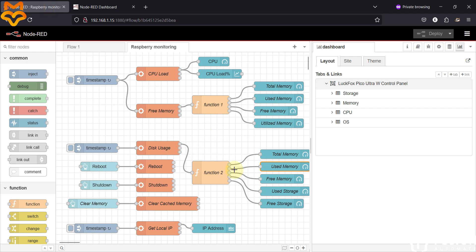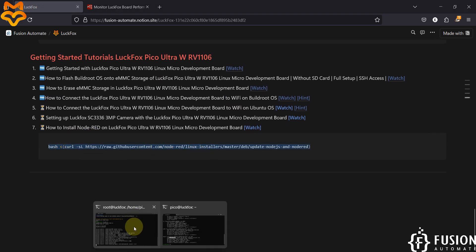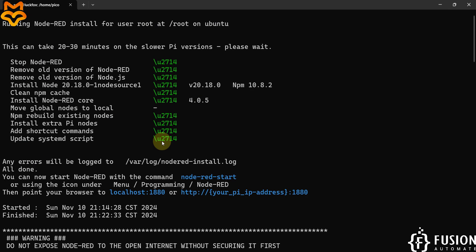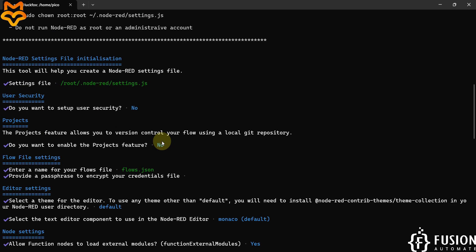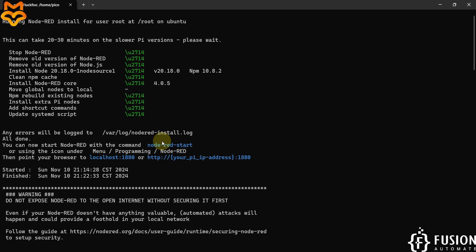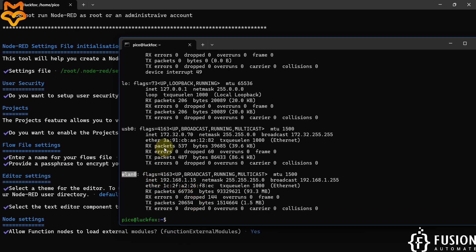So this is how you can monitor your LuckFox Pico Ultra W system resources in Node-RED. To install Node-RED, just copy this command and run it in your LuckFox Pico Ultra W terminal once connected to Wi-Fi. If you are not connected to the internet you cannot install Node-RED. Use 'ifconfig' to find your wireless interface IP address and use that IP to access your Node-RED flow editor and dashboard.